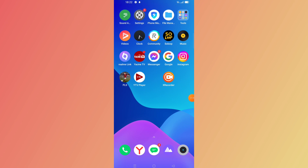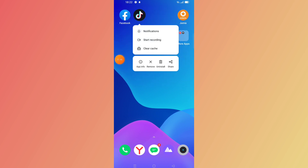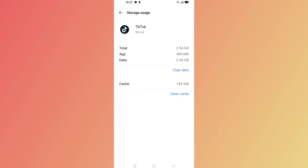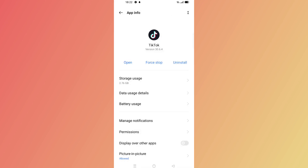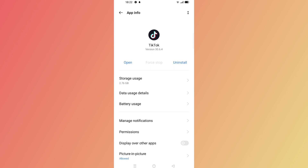If not, the next step is to go to your TikTok app, long-press on it, then click on App Info. From there, try to clear the cache and data of your TikTok app, and also force stop the app.